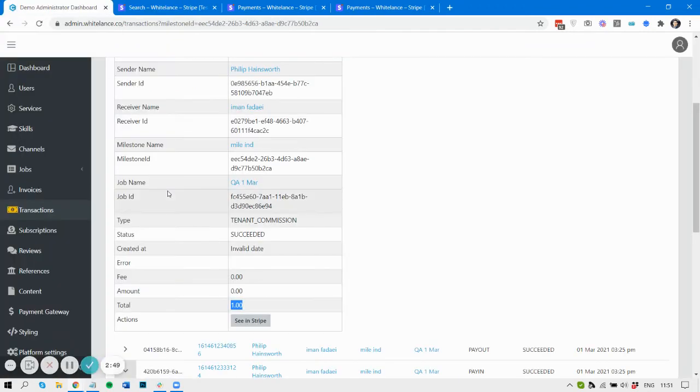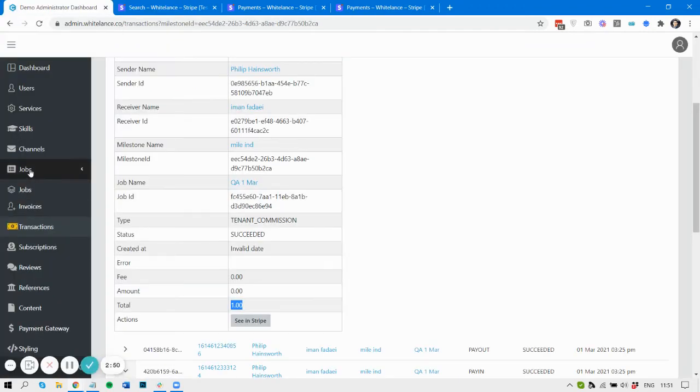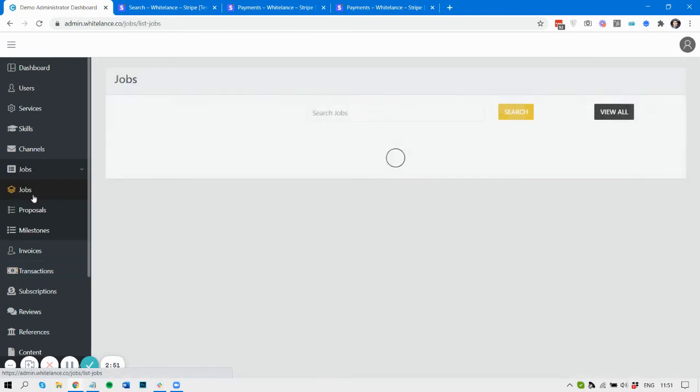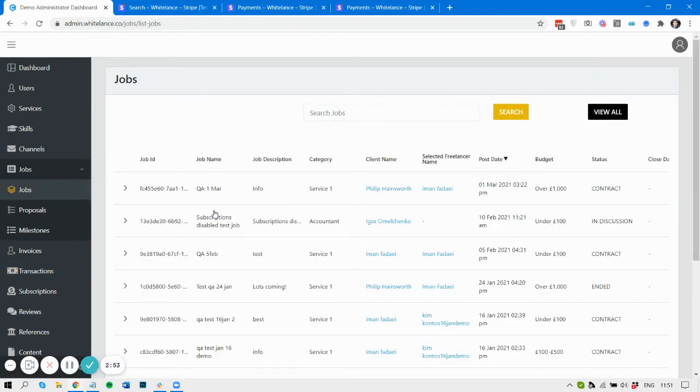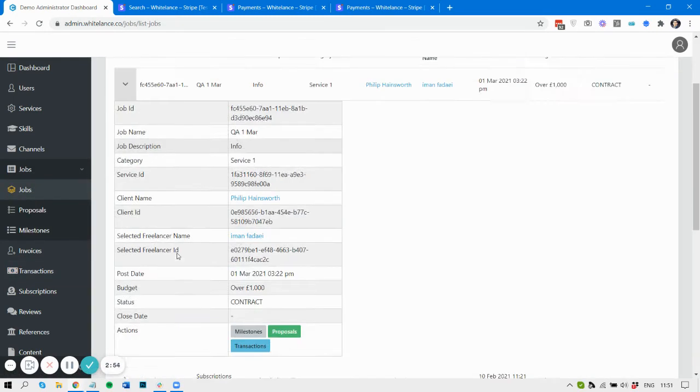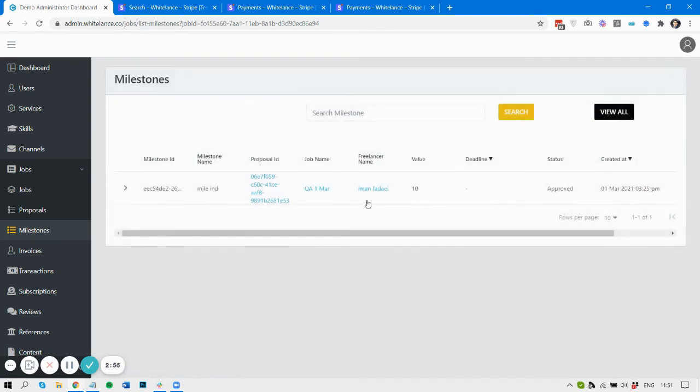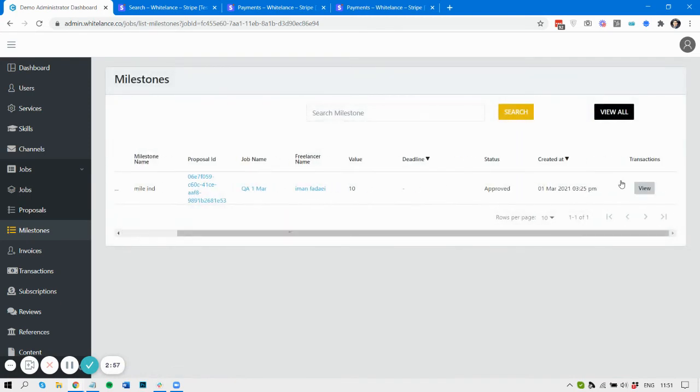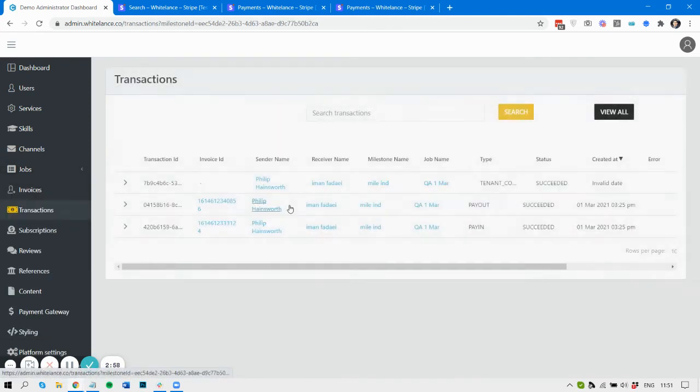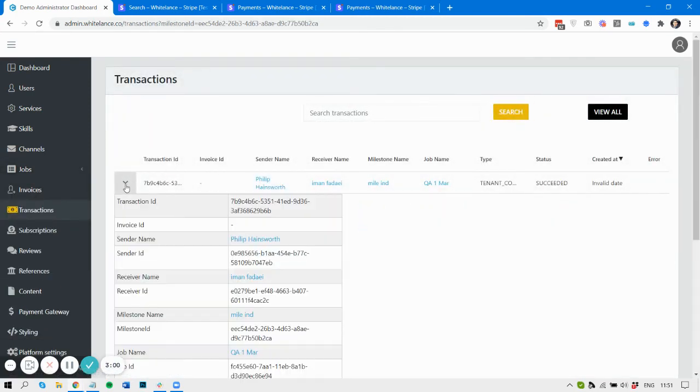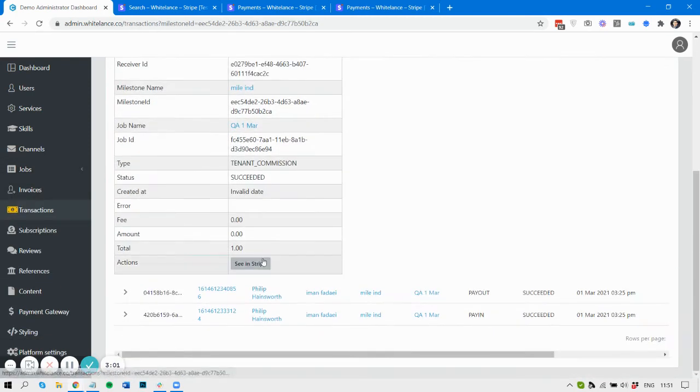So that's how you find jobs, search through those jobs, find relevant milestones, and then from the milestones you can find the relevant transactions. And then from the transactions you can go and search and see that information live in Stripe.